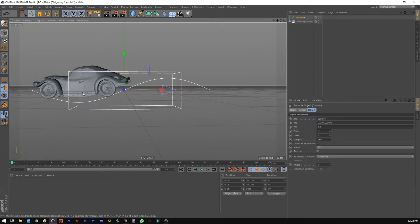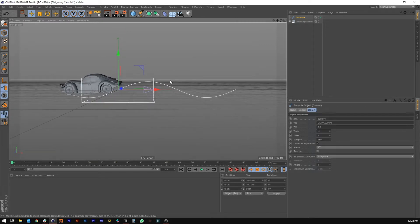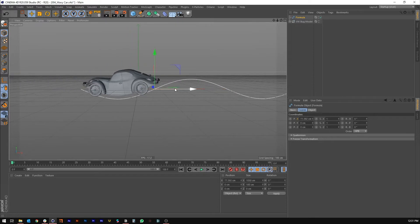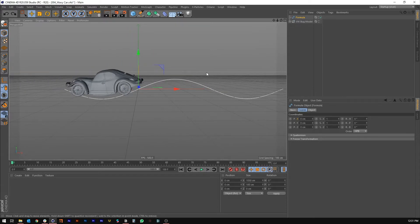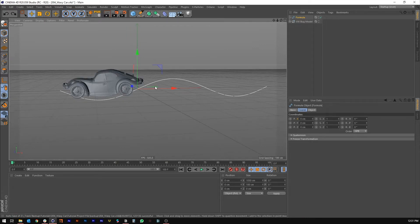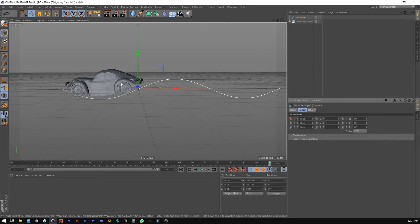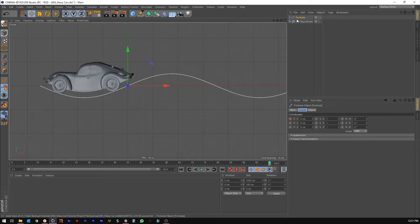We need to keyframe it so it has the same start and end position. I'm going to increase T max to 2 so we start in essentially the same position we end. What we want is the spline to essentially be moving backwards because the car stays stationary — it'll just look like it's moving forward and the camera will look like it's tracking with it. Go forward to frame 100 and set a keyframe on X for the formula spline.